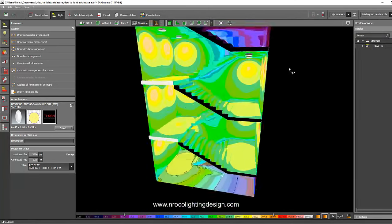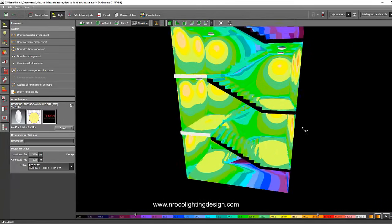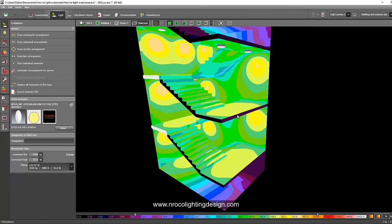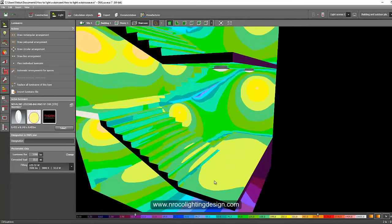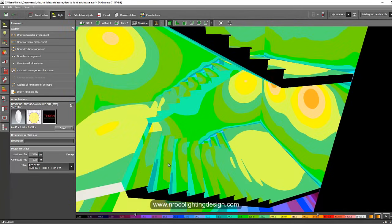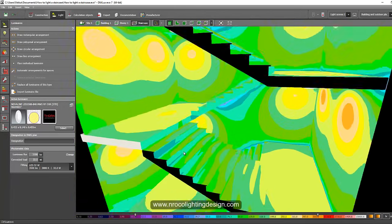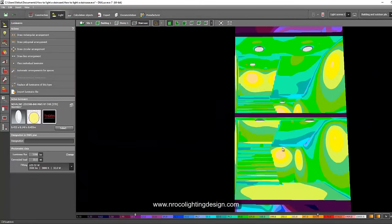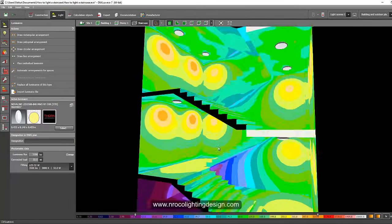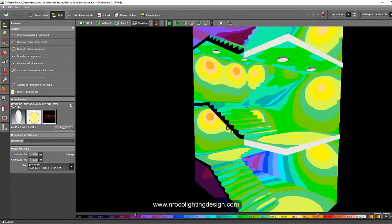Now it shows 86 lux overall, but on the landing it's 199 lux, and on the threads it reads 125 to 158 lux — that's now fine. So two luminaires on the landing with 3500 lumen output surface-mounted bulkheads are enough for the staircase.